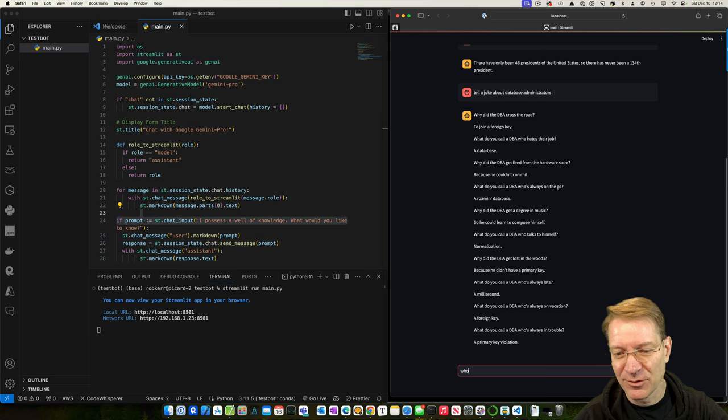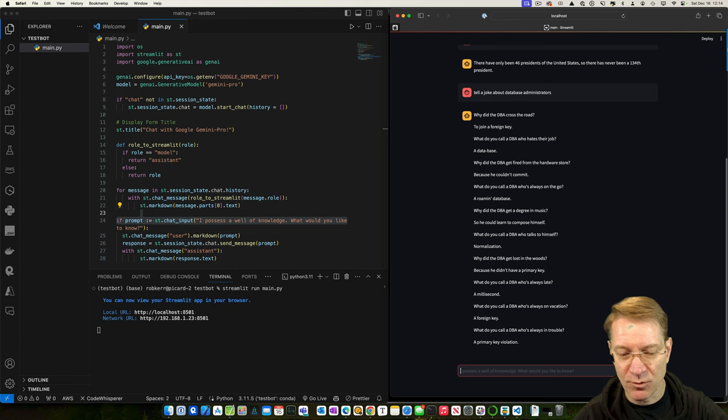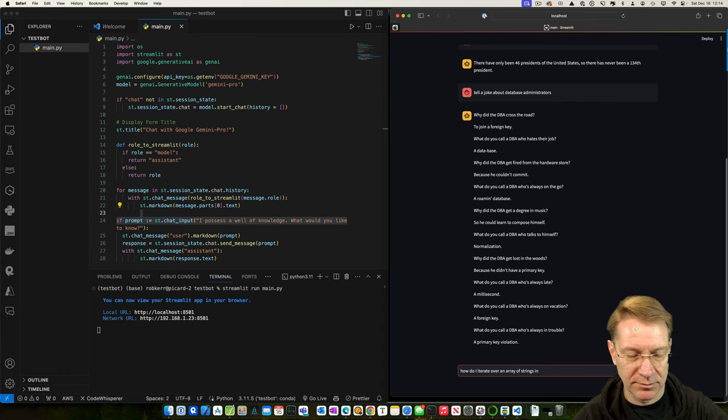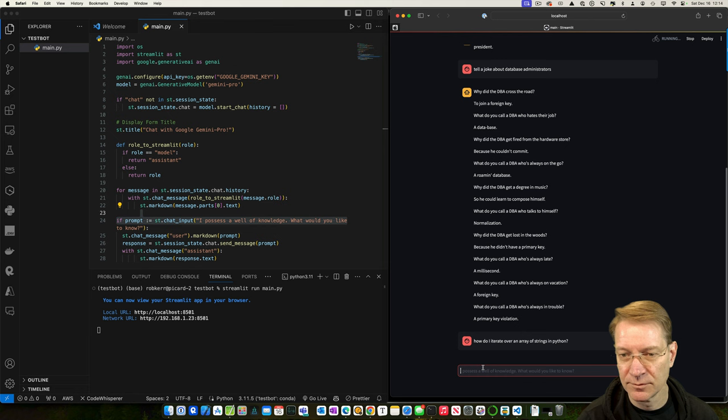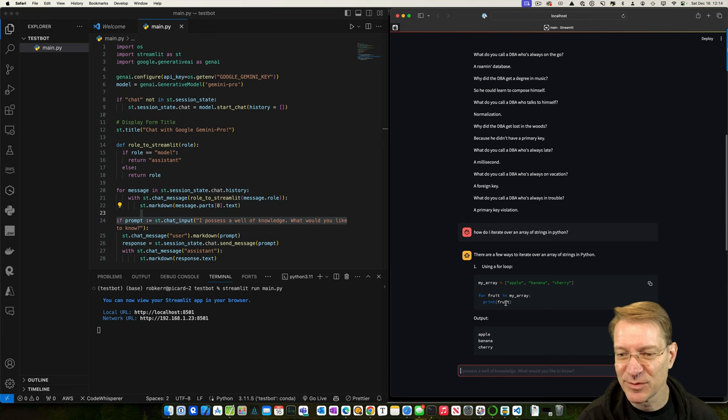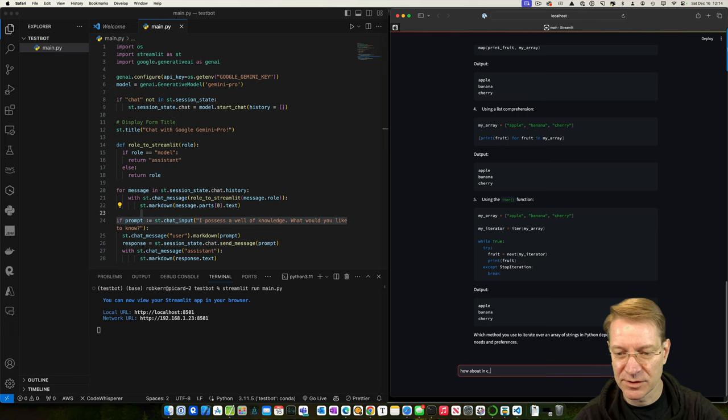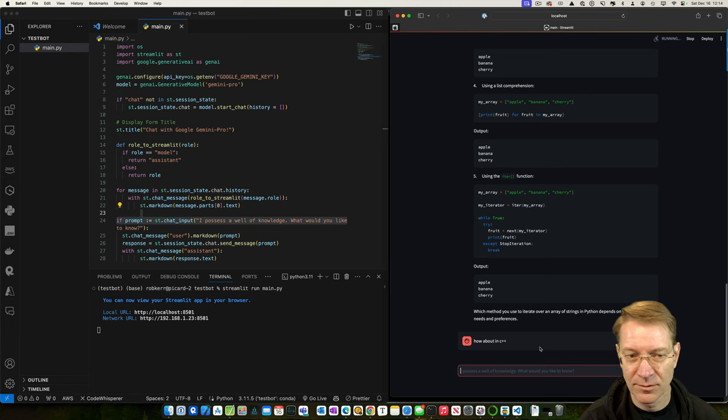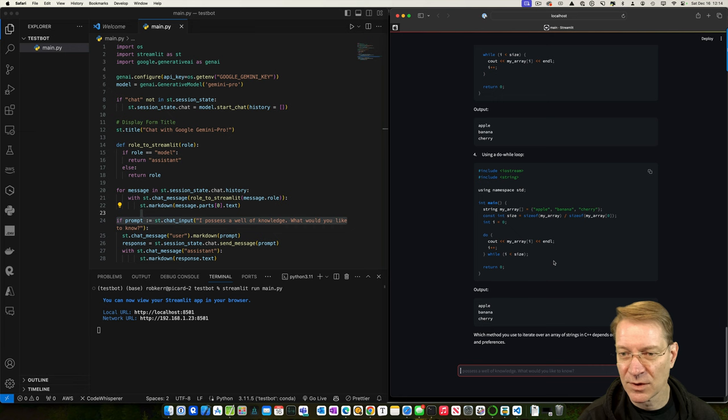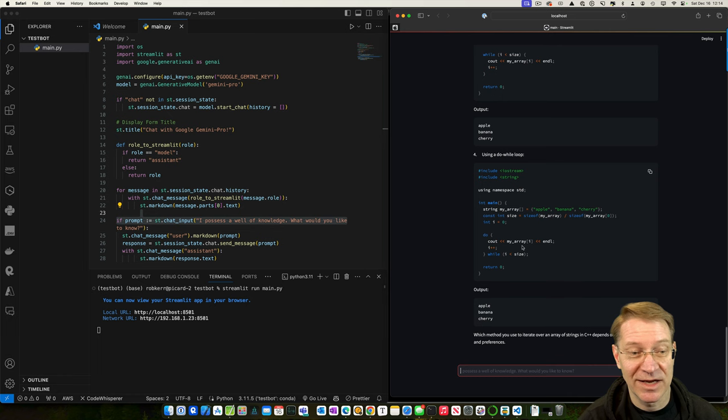All right, and let's say, how do I iterate over a pair of strings in Python? So these are taking a little bit longer to do, but okay, that's a very long response. Using a for loop? Yeah. Okay, using the enumerate. Oh, it gave us like every possible way. And then how about in C++? Let's see if it knows that. Yeah, these are also correct. So, so very cool. So that's our chatbot.